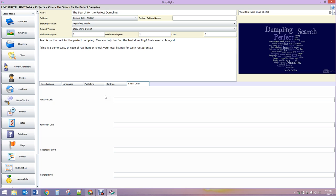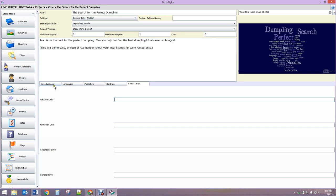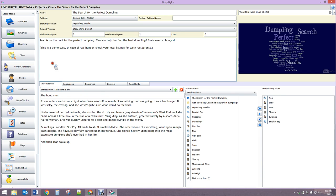And finally, for social links, this is specific to the story. There are author pages on the website, but this is if you have a prequel to a novel that's already out - you'll want to put the link to the Amazon page here, or your Facebook link, or your Goodreads link. You've got the gist of that one, so let me just show you what it looks like in the store.